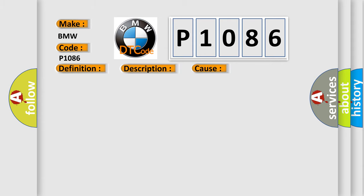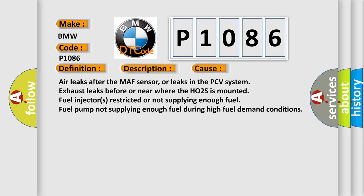This diagnostic error occurs most often in these cases: Air leaks after the MAF sensor, or leaks in the PCV system exhaust leaks before or near where the HO2S is mounted. Fuel injectors restricted or not supplying enough fuel. Fuel pump not supplying enough fuel during high fuel demand conditions.